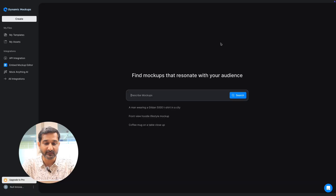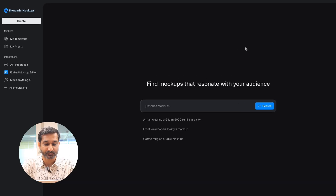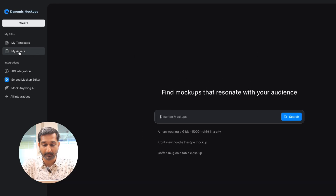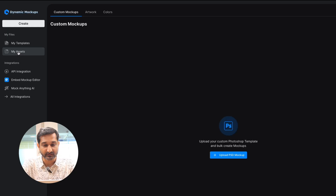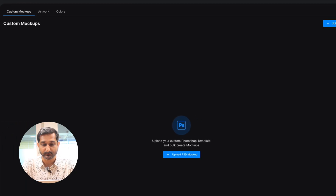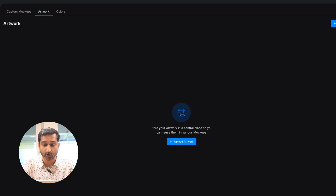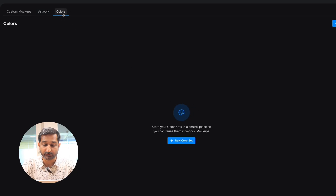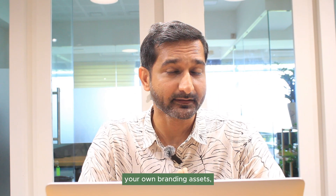After signing in you can see the dashboard. On the right side, click on My Assets. Here you can see custom mockup, artwork, and colors. Custom mockup is to upload your own PSD or Photoshop file. Artwork is to add your logo or other images. And colors is to customize colors as you like. So if you have your own branding assets, you can use these features.